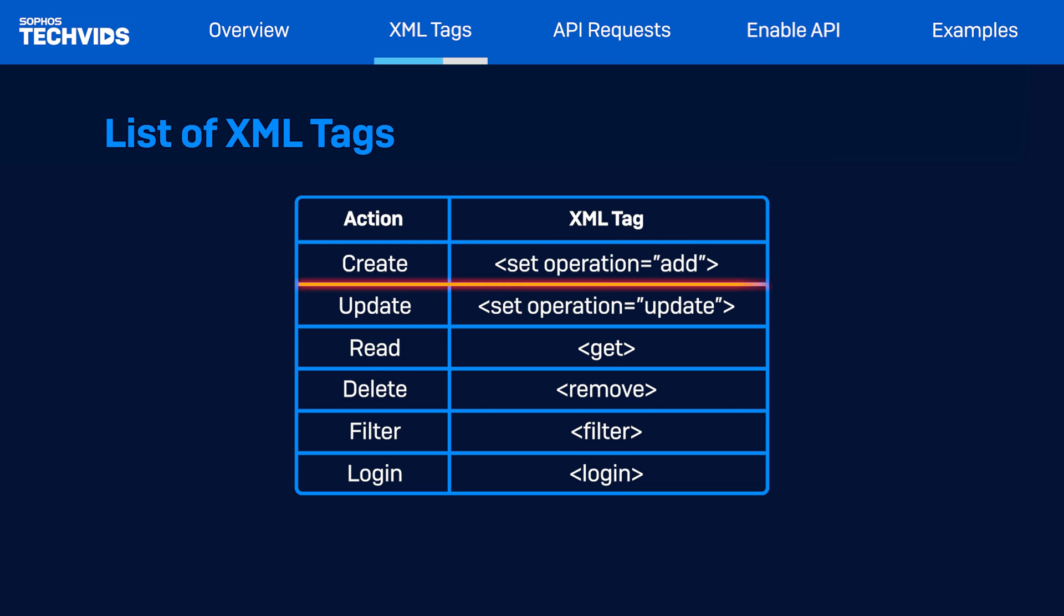When updating a resource, such as rule configurations or policies, you can utilize the set tag with the operation type set as update and specify the desired changes within the set tags.